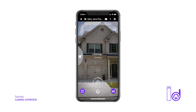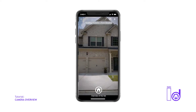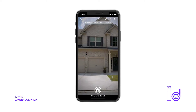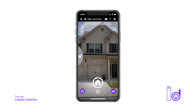Keep in mind that volume buttons will only allow users to capture still images, and only the app shutter icon will allow you to record captions to your images while on the camera screen.